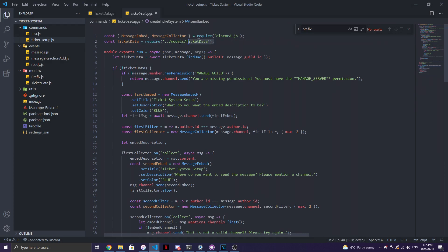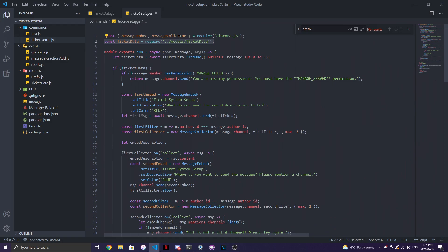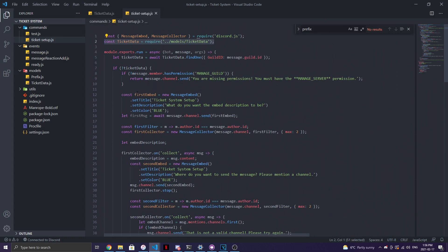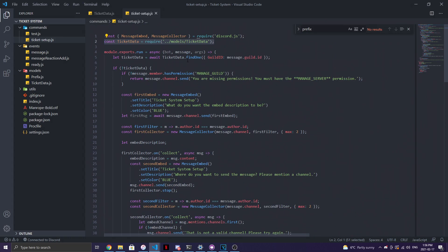Go ahead and require the `ticketData` module in your Discord bot. Also make sure you have `MessageEmbed` and `MessageCollector` required from Discord.js — whenever you use those in your code this shorthand will work. Here we have `ticketData.findOne({ guildId })` which will check whether data already exists for this guild or not.